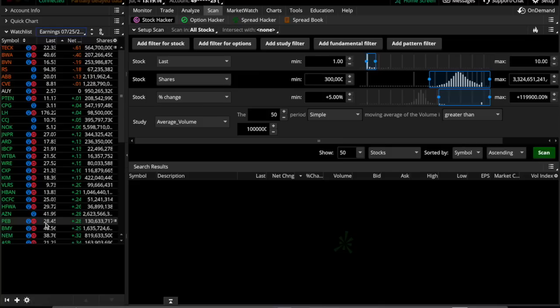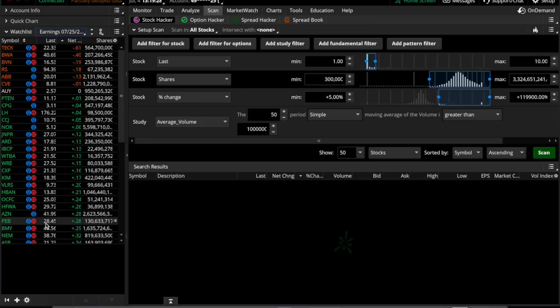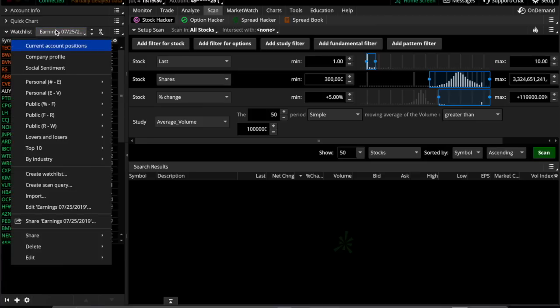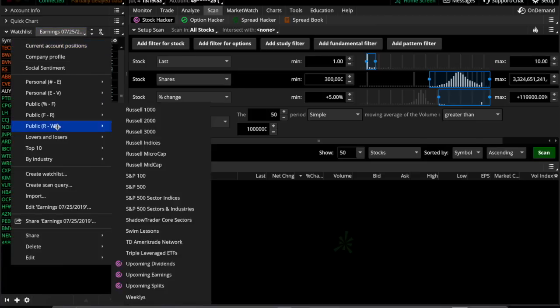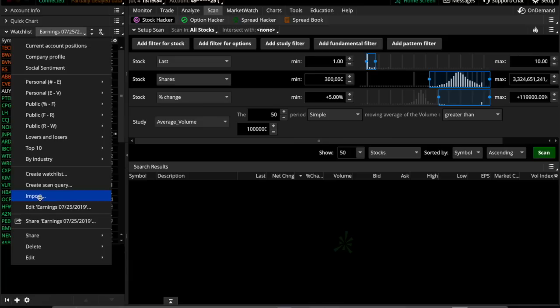And they're all separate because I wanted one for each separate day. And so if you download that, unzip it to your computer, and then you click on the day or the name of the watch list and go down to import and then select whichever file you want to import, you can actually import these watch lists into your TOS without having to do anything because I've already done the work for you.